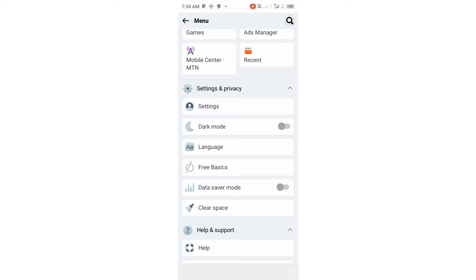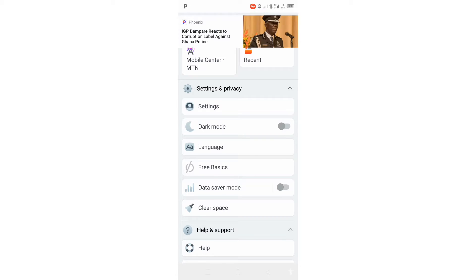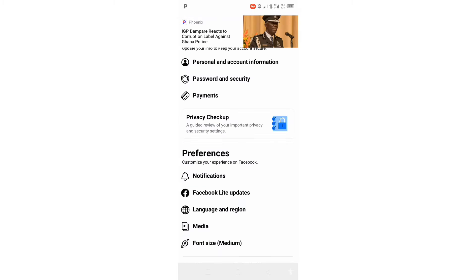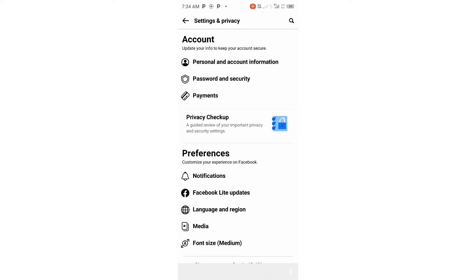In this menu you are going to see Settings, so you tap on Settings. Another drop-down menu opens, and then you see Password and Security. So you tap on Password and Security.